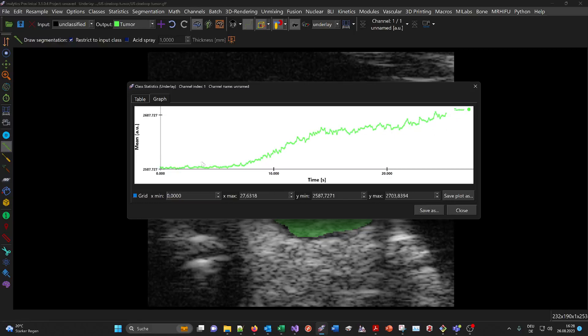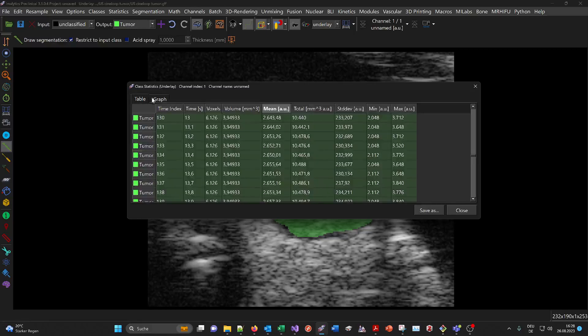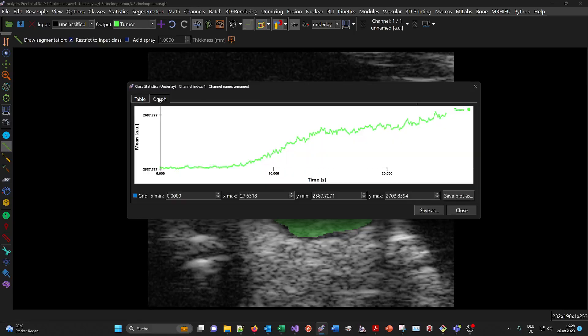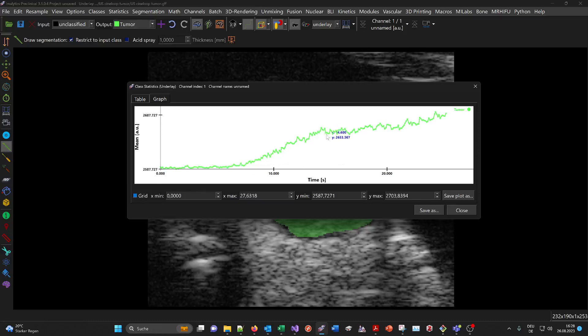You can save the table as an Excel file and do further processing. You could compute the time to peak or the slope here as statistical measures.